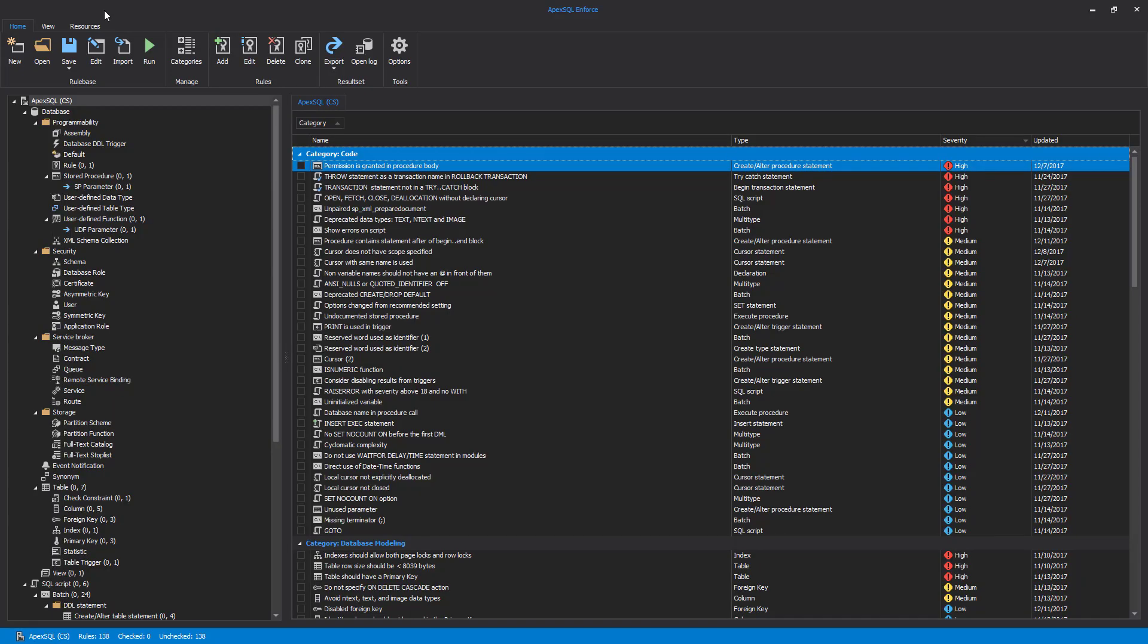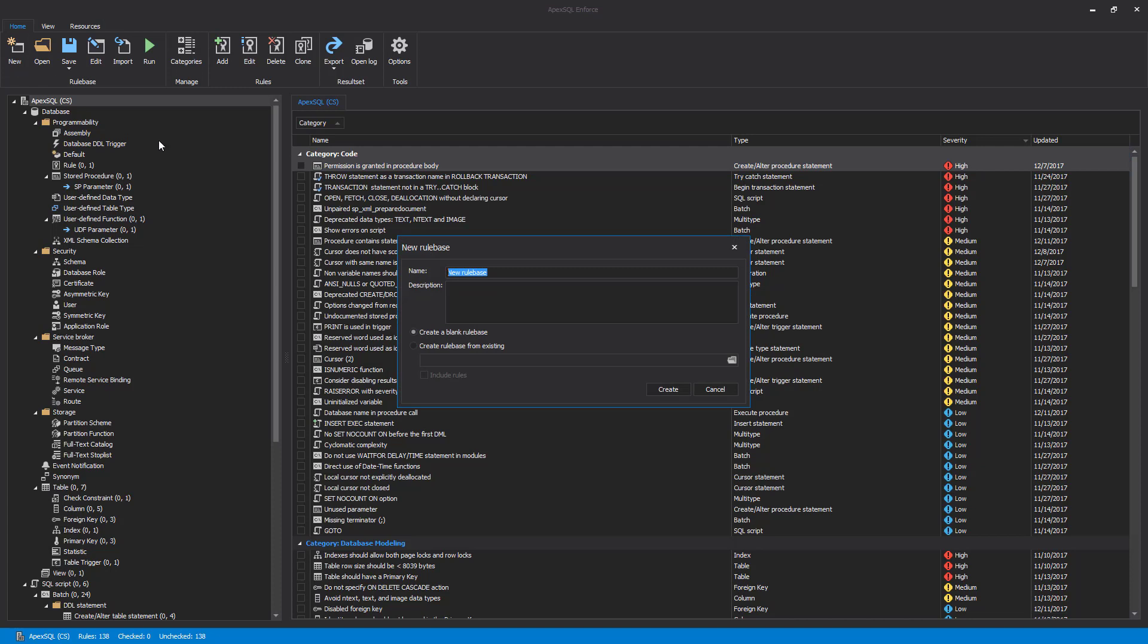Once ApexSQL Enforce is started, we can start with a new rule base. Clicking the New button in the Rule Base group of the main ribbon initiates the New Rule Base dialog. Besides a name and description for our new rule base, we can create a blank rule base or use an existing rule base as a starting point.